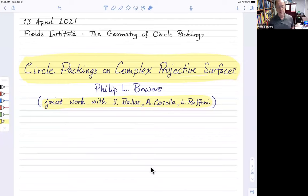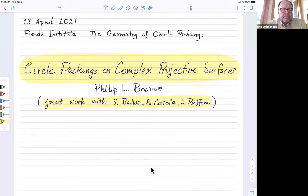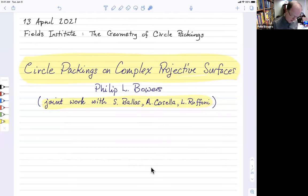This is joint work with Sam Ballas, Alex Casella, and Lorenzo Ruffoni. I'm talking about circle packings in complex projective space.